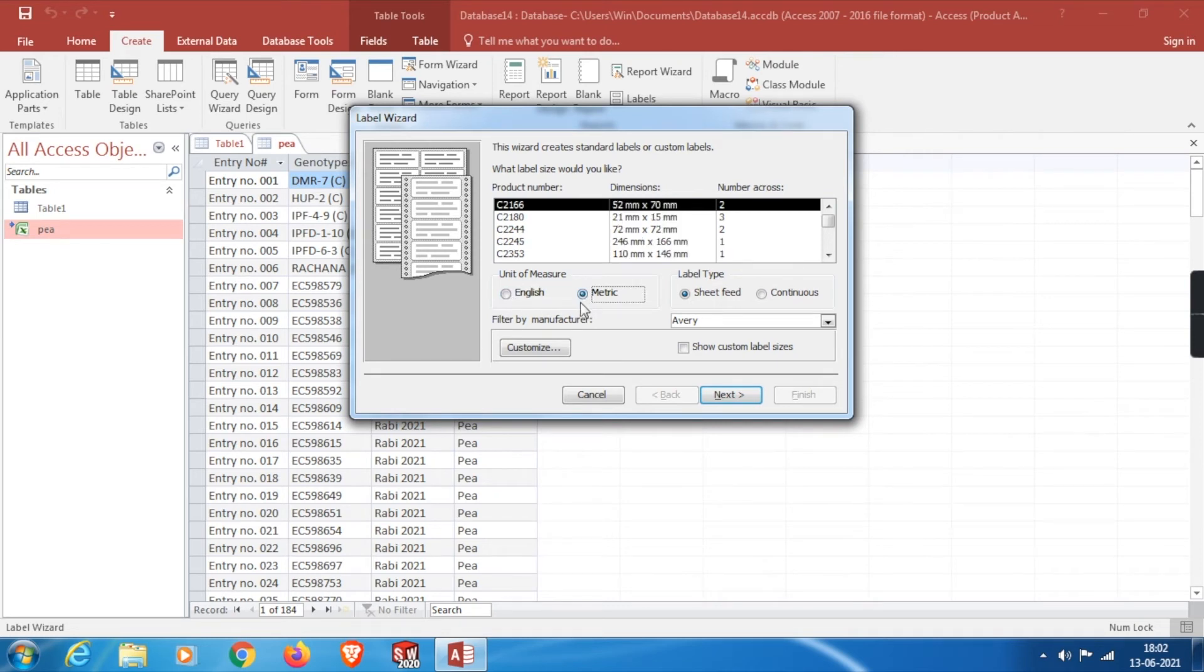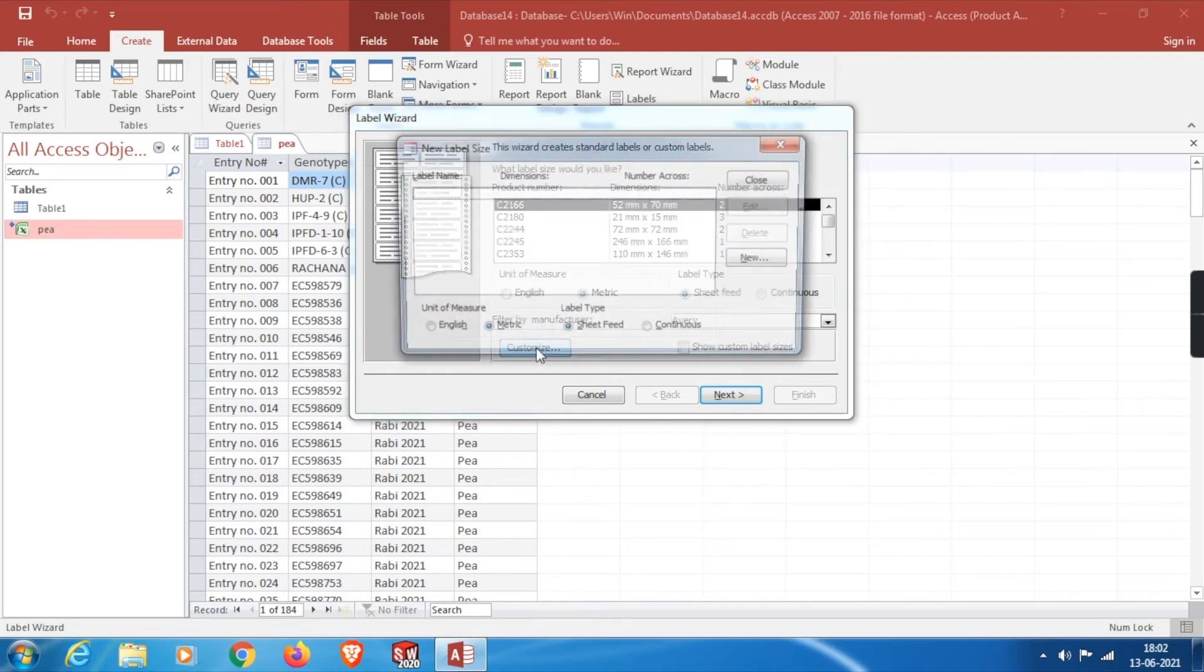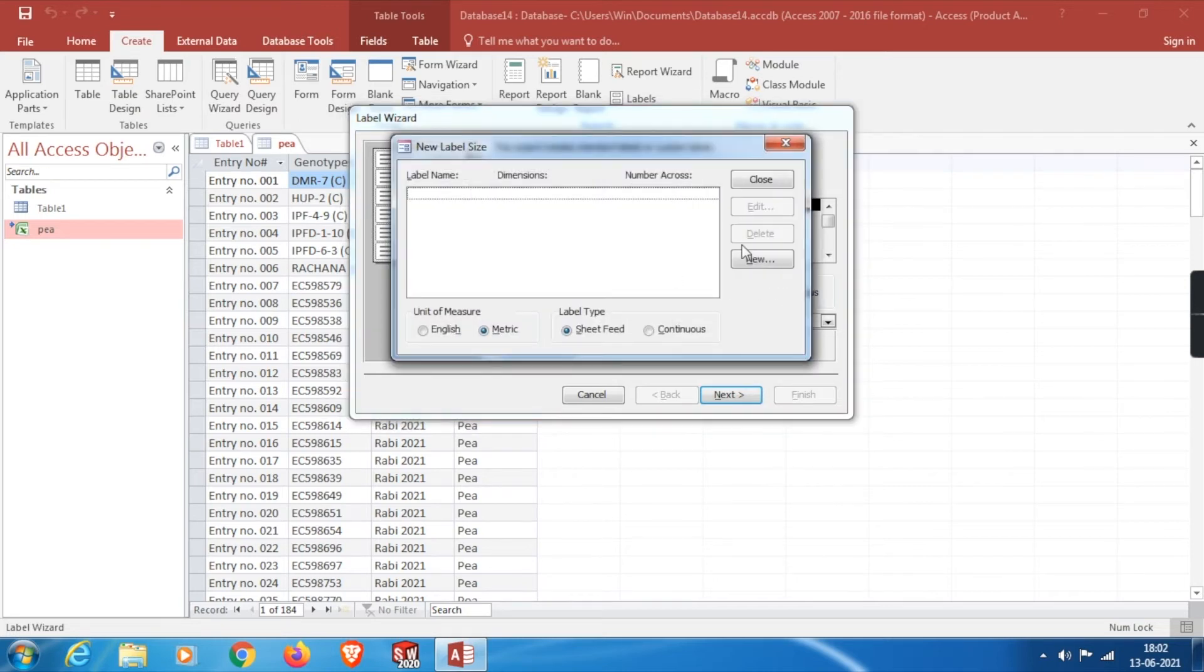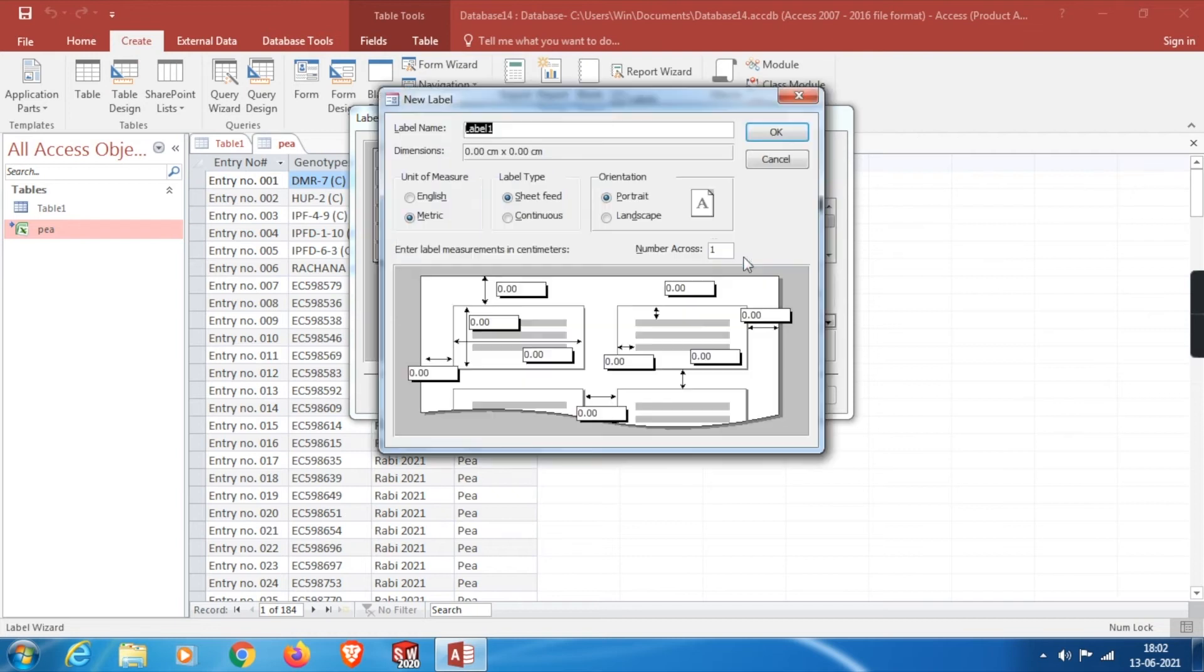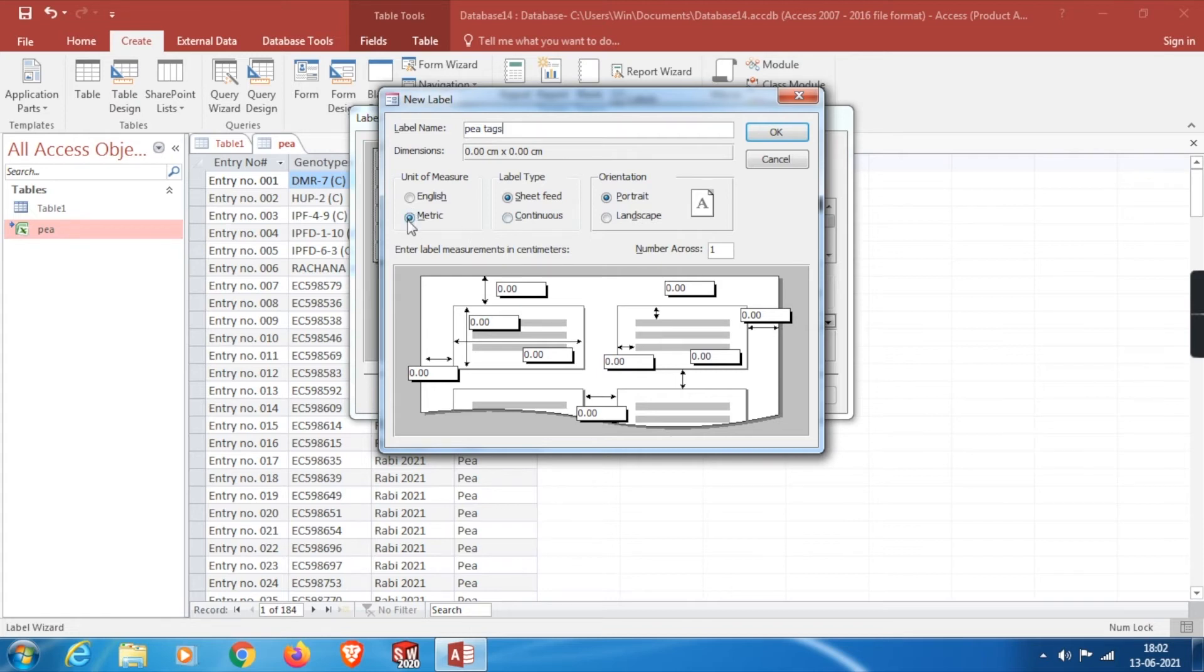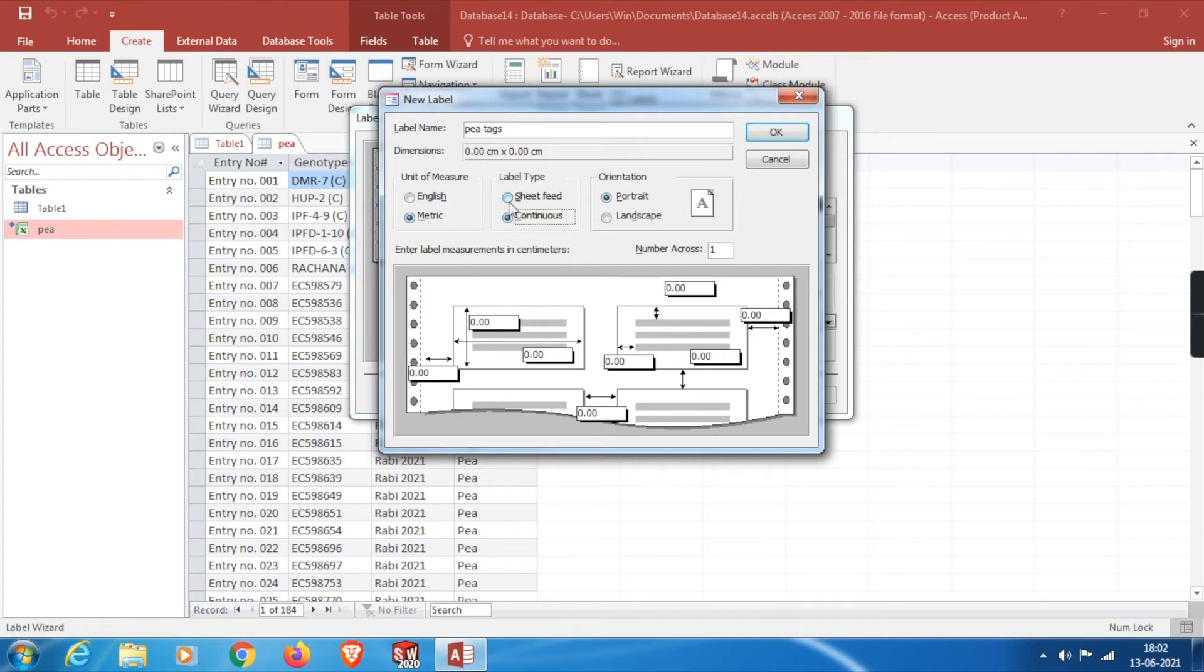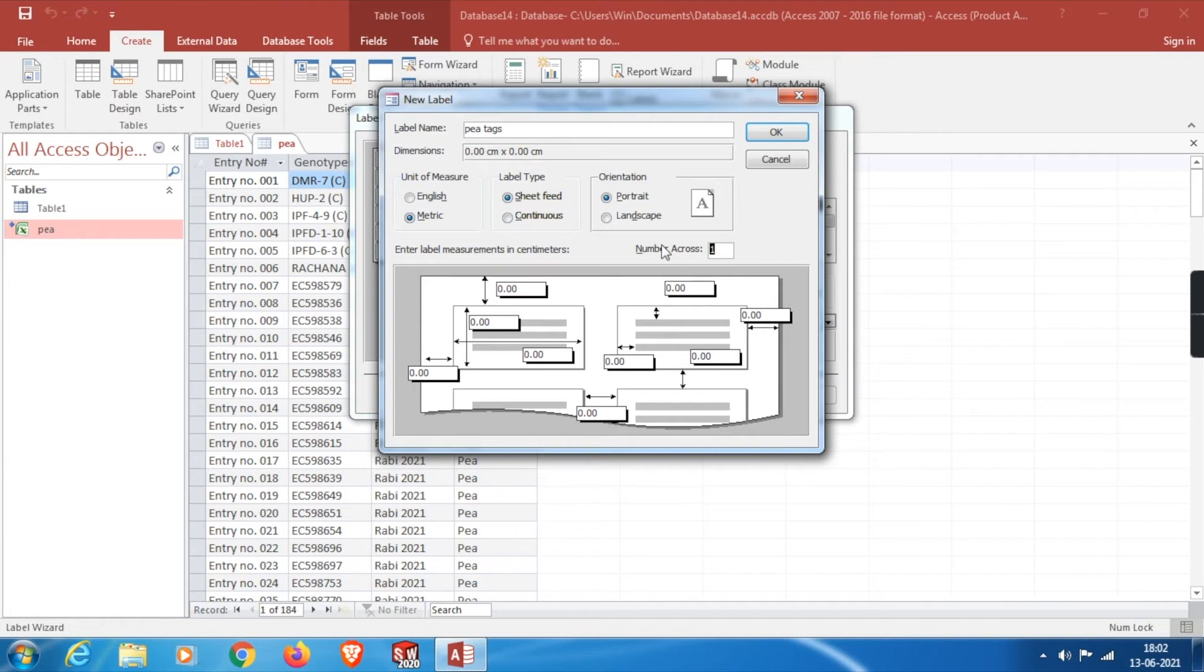Here we will find so many templates in centimeters. If you need the templates in inches, click on English, but I will select Metric. These won't give much freedom in terms of dimensions, so we need to customize our labels. Click on Customize, then New. From here change the name of your choice. From here we can change the units and also type of sheet fed. Most important thing we need to consider is the number of columns which has to be printed across a sheet. I will select it to two.